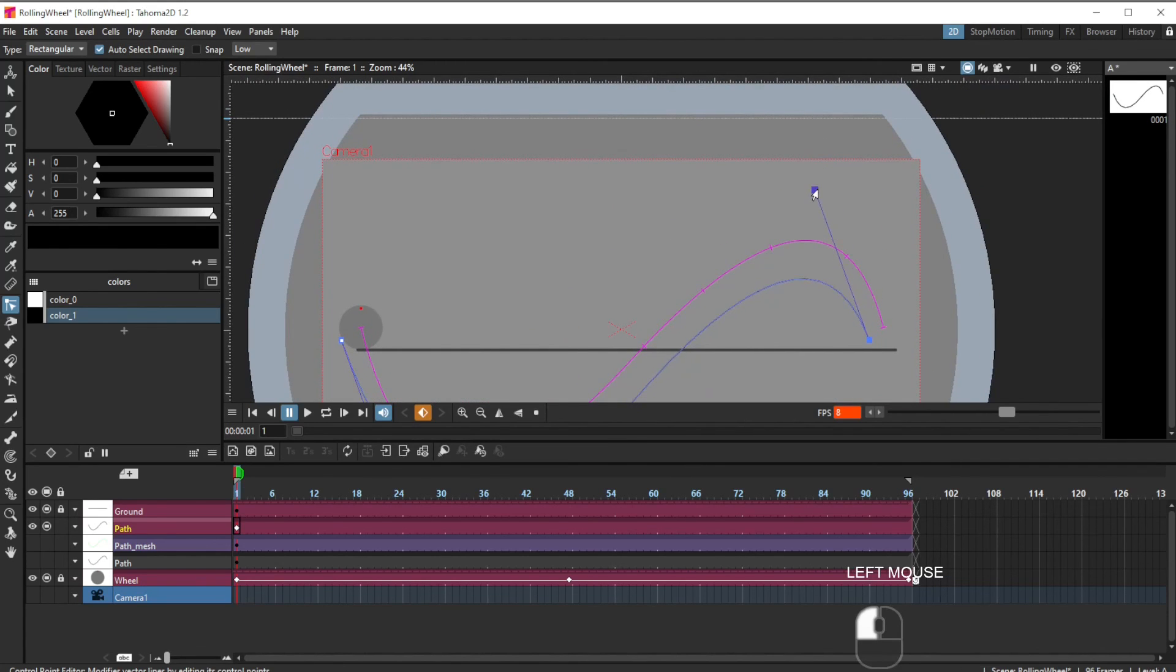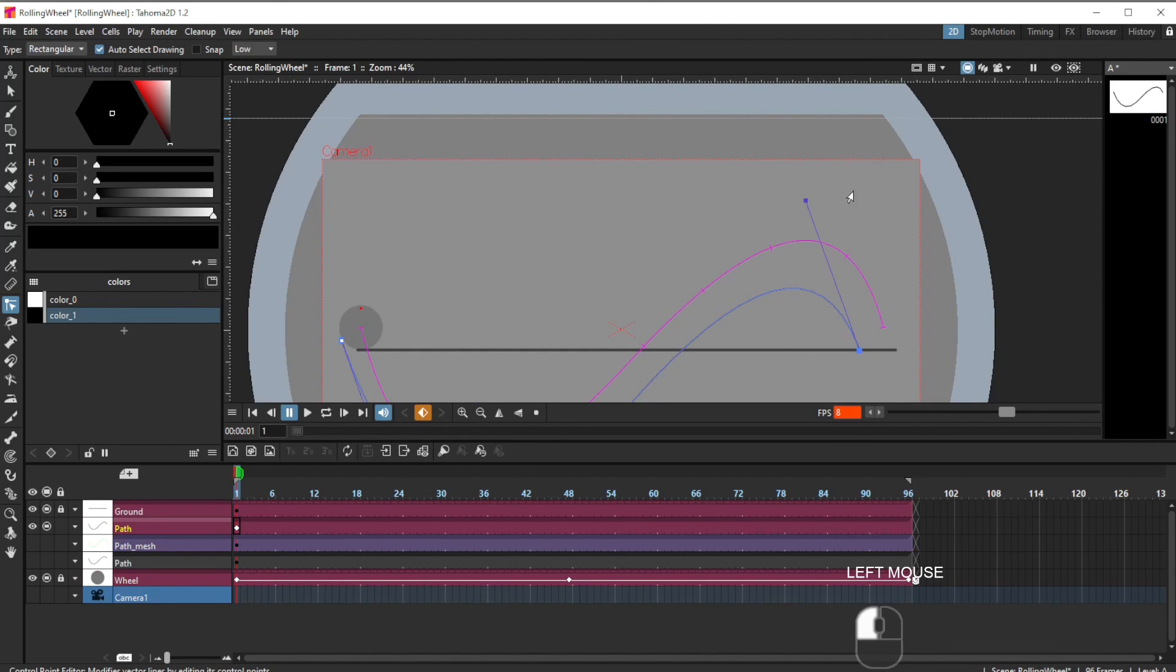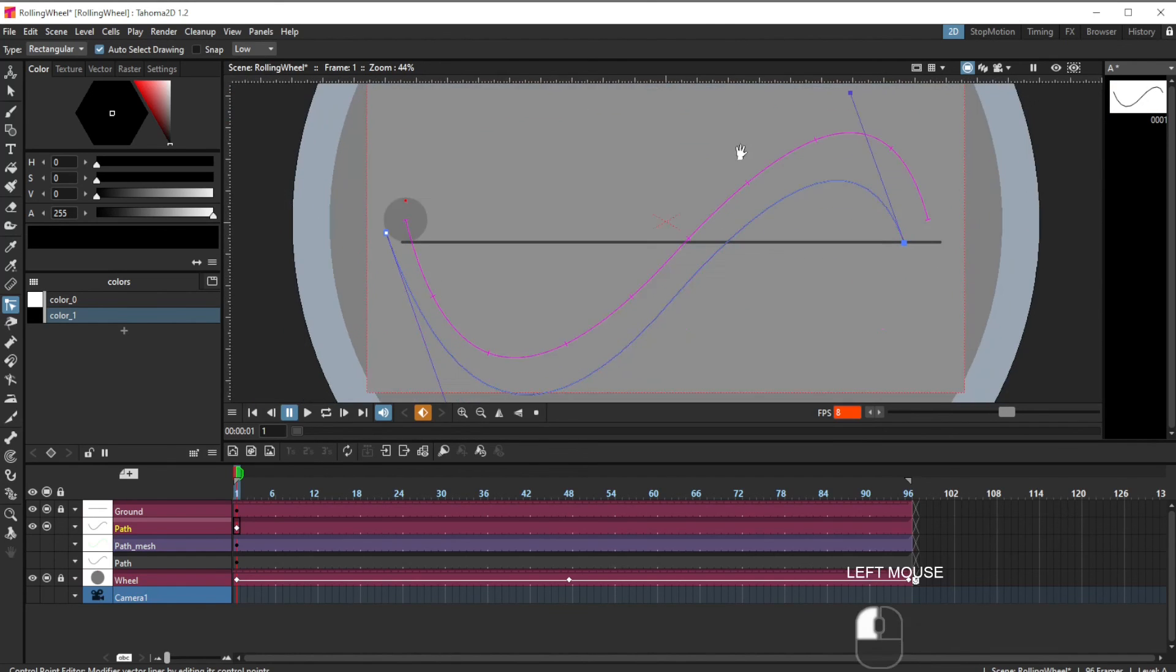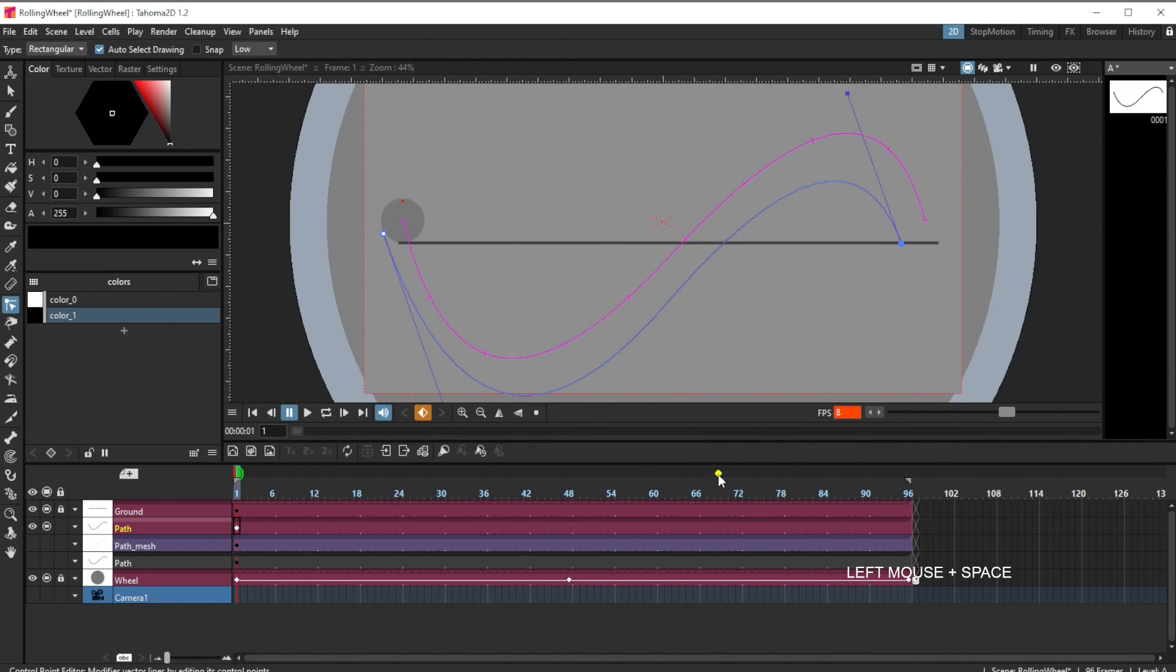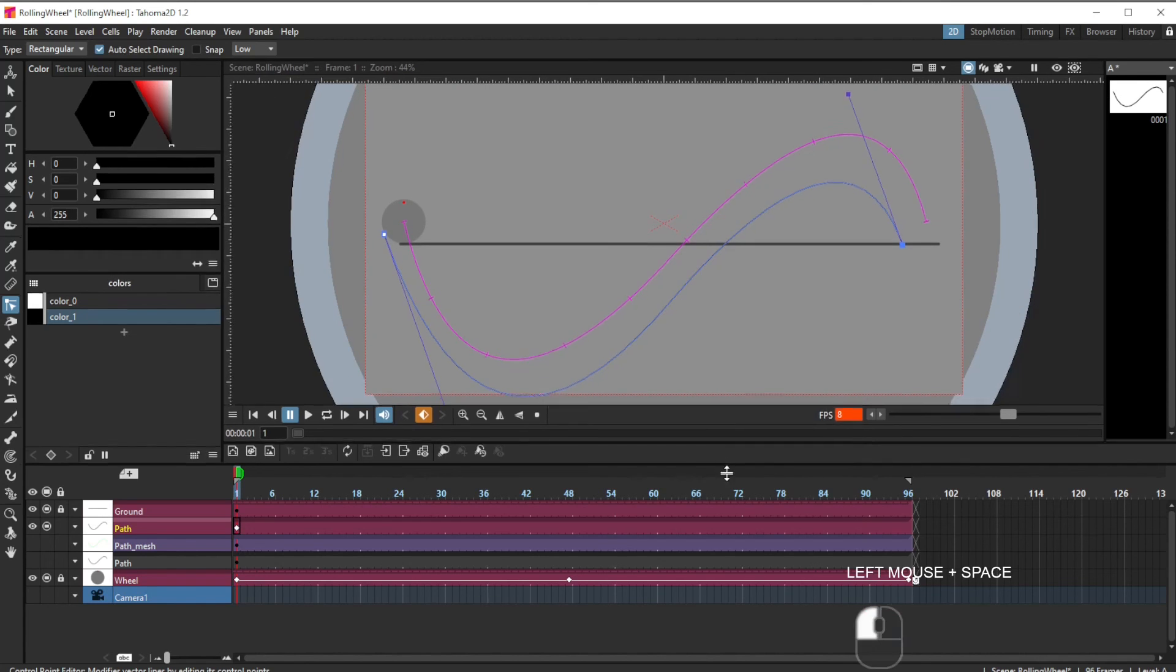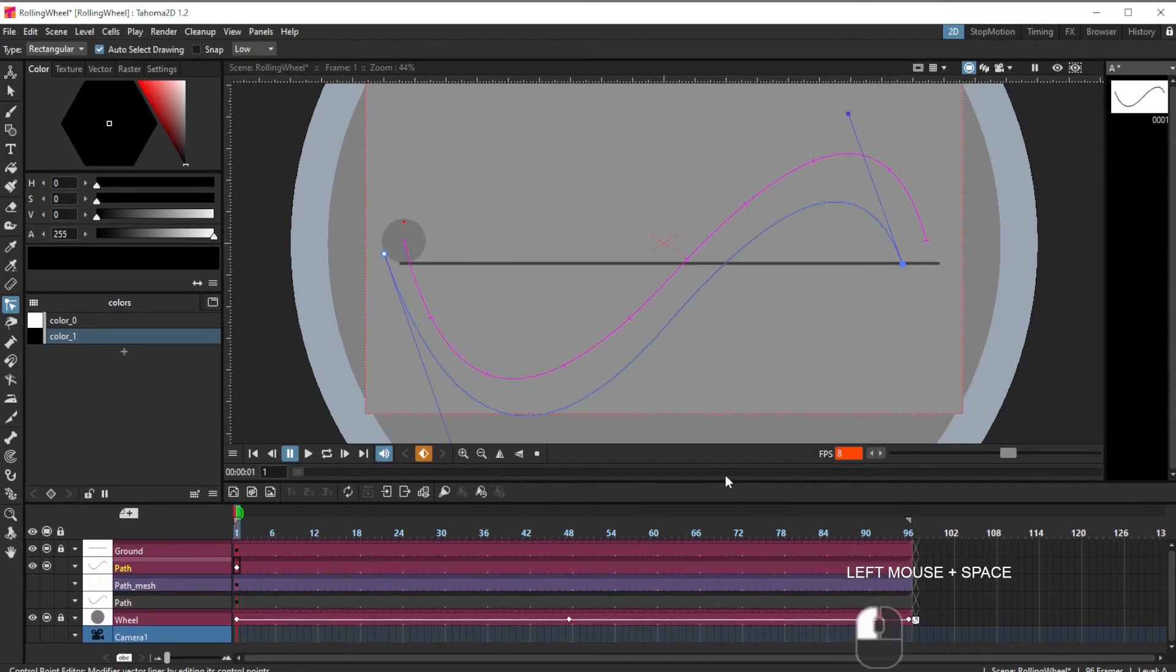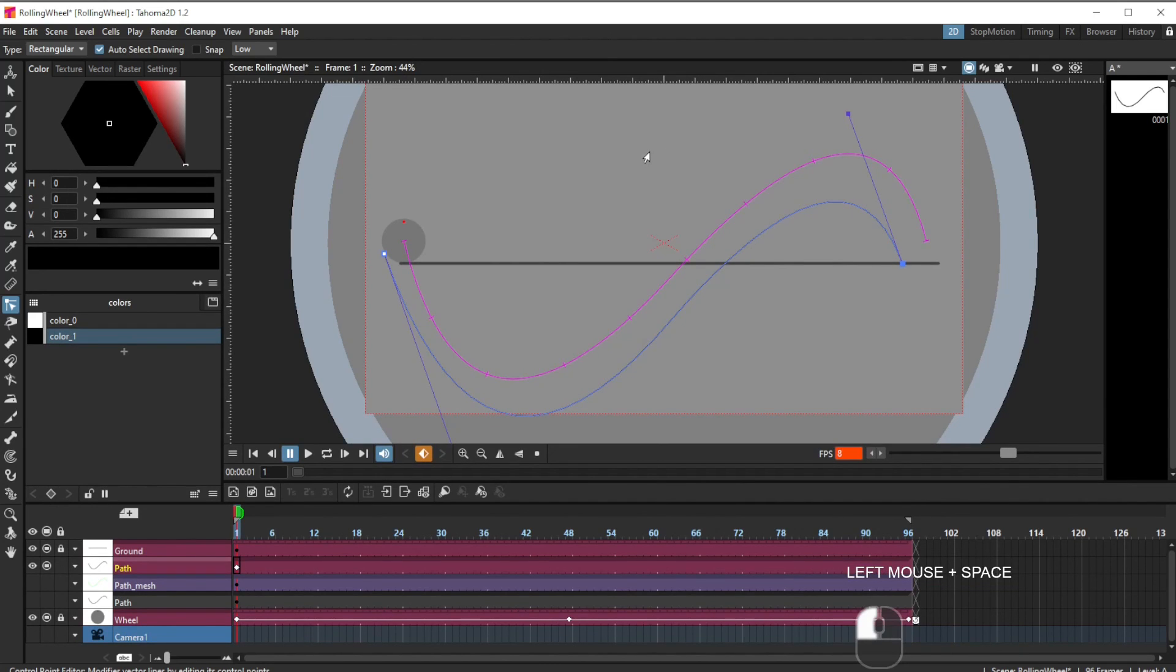I can add and remove vertices as necessary. Now what I'm basically trying to do at first is to get a good spacing between the line and the path, the original path.